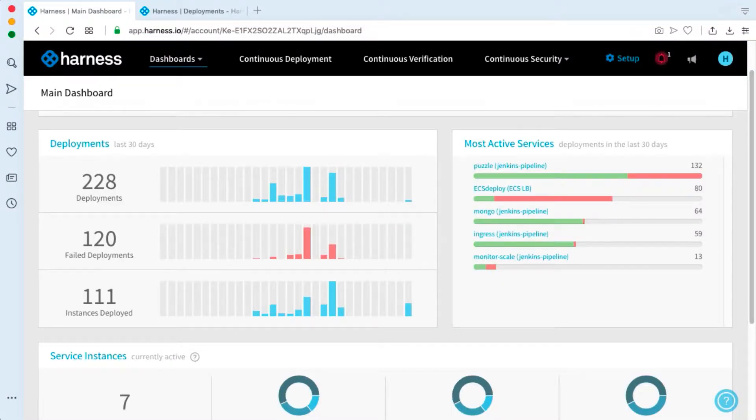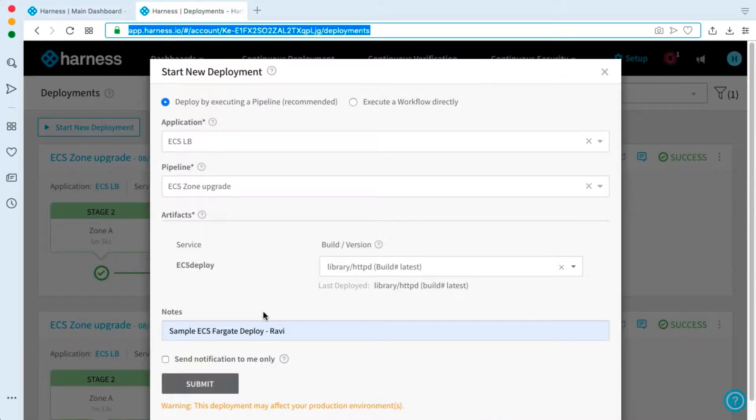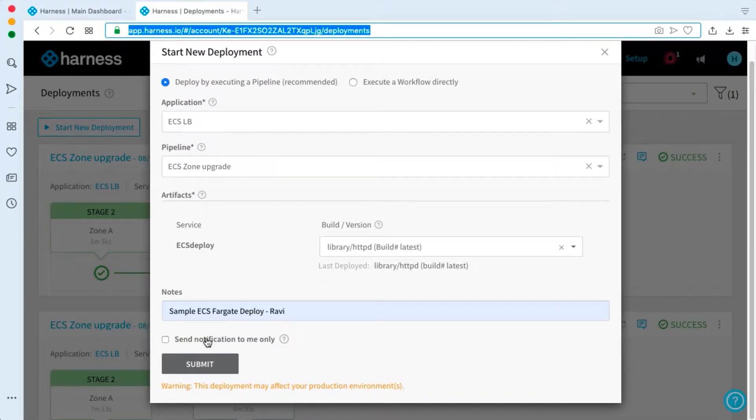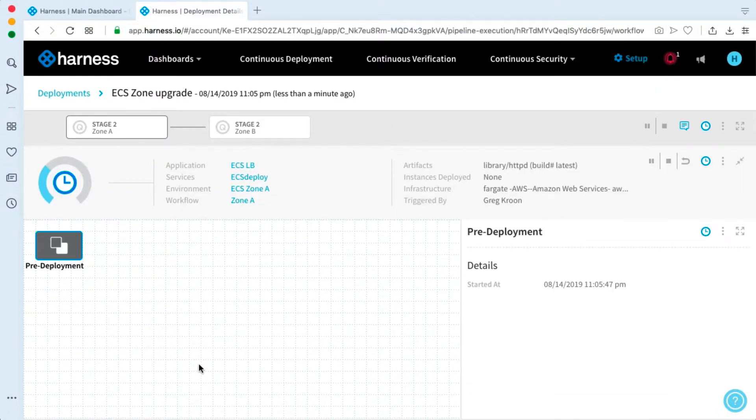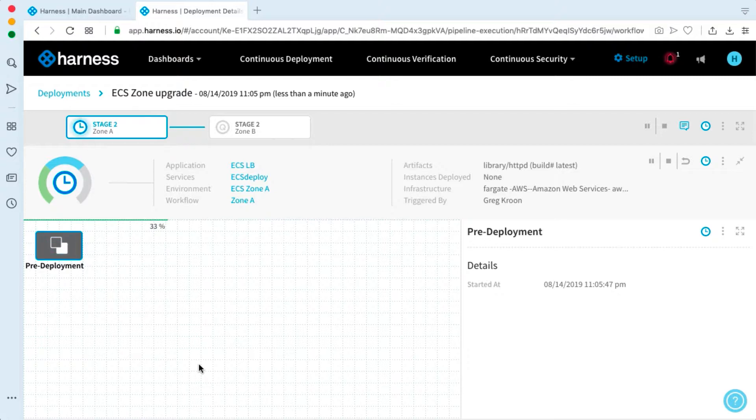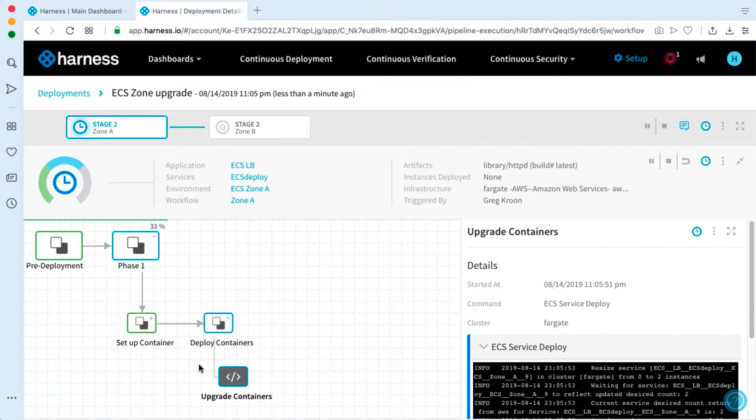Here we have our trusty Harness dashboard. Let's go ahead and kick off an ECS deployment and we'll go through what these steps particularly mean. I have one queued up here. As this deployment gets kicked off, let's look at one that's been completed and take a look at the building blocks of this particular deployment that we're working on.